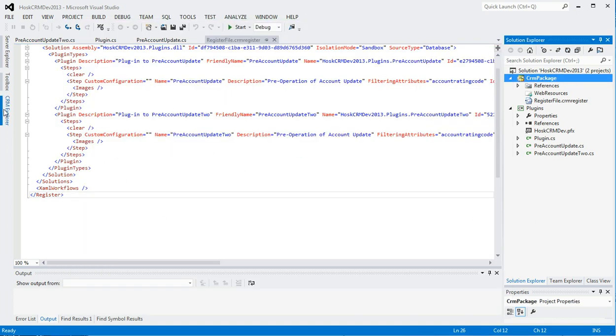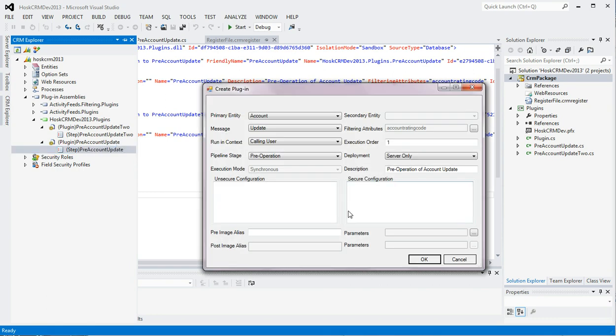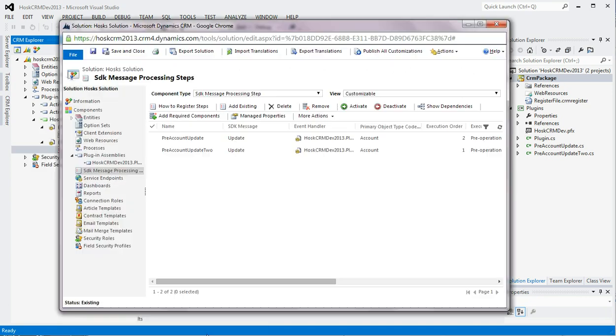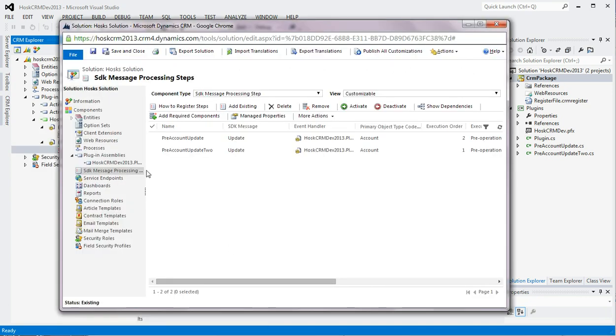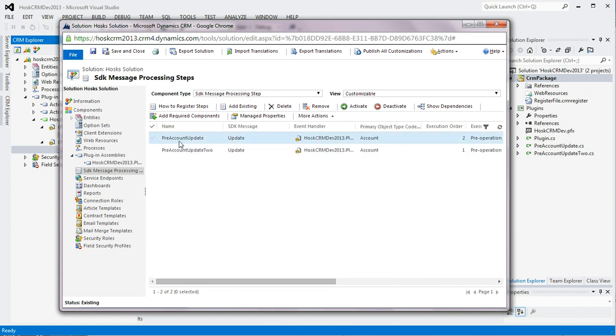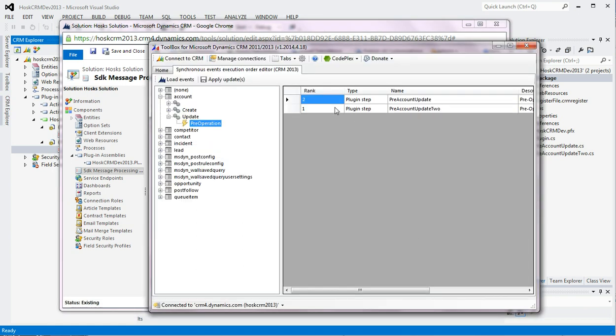So it's weird actually. I can see that in here. This hasn't updated in the CRM developer toolkit, but when I go to the SDK message processing on the solution. I can see that I've changed the order. So that update account is moved to two. And the other one's changed to one. And that's what I changed here. So I can see that the changes have been implied.